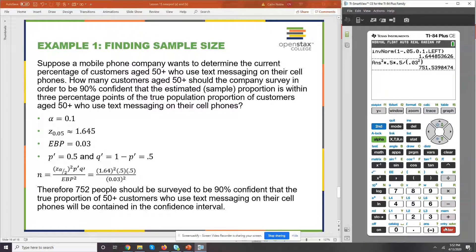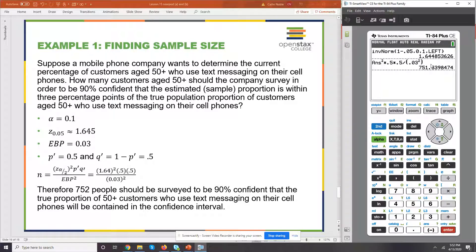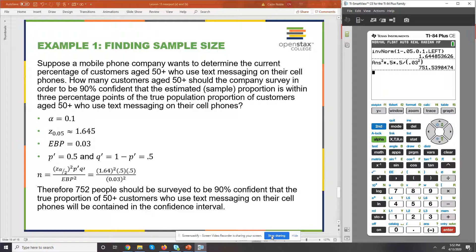The reason I'm always going to round up is you're not going to have 0.5 of a person — you always round up. I don't care what the decimal is; if it says 0.1, you don't have 0.1 of a person. And if you round down, you're not going to be within that 3 percentage points. So you always round up, no matter what. That is how you find the sample size you need in order to be within the error bound you've chosen for a sample proportion.